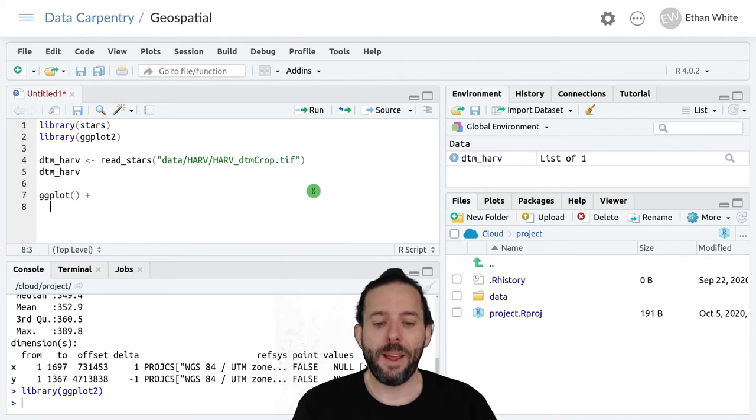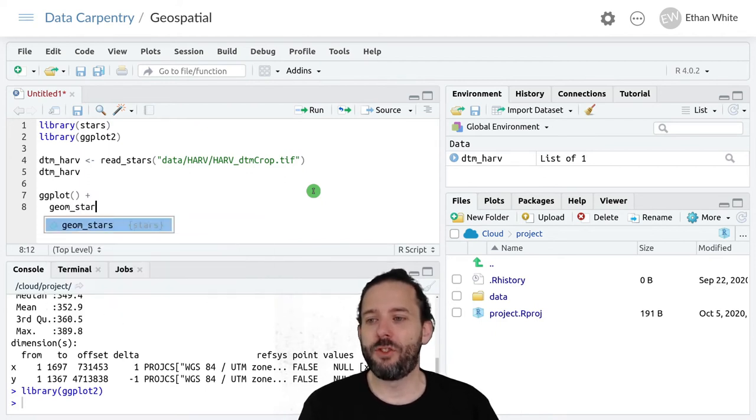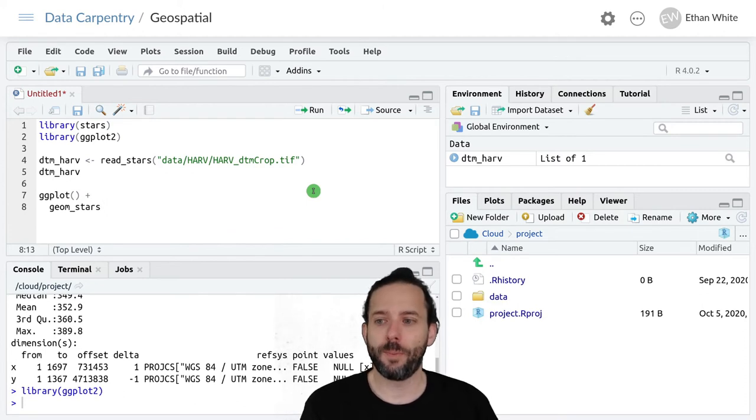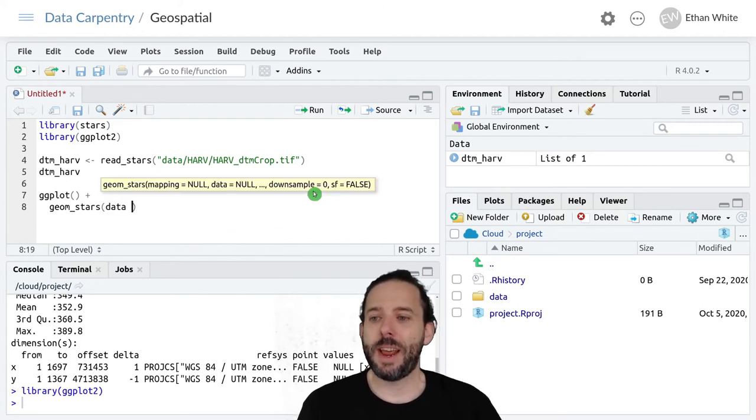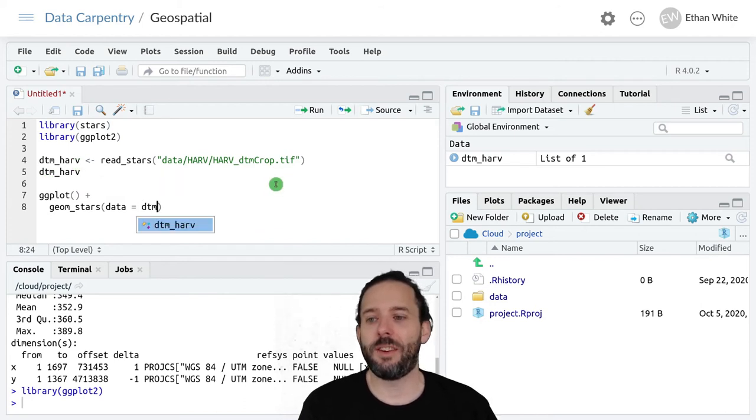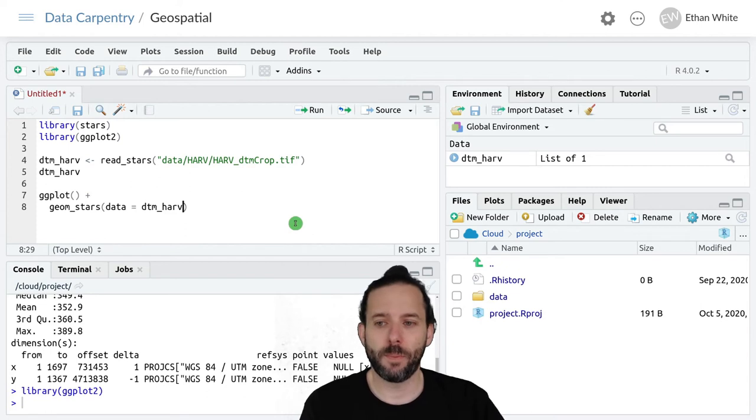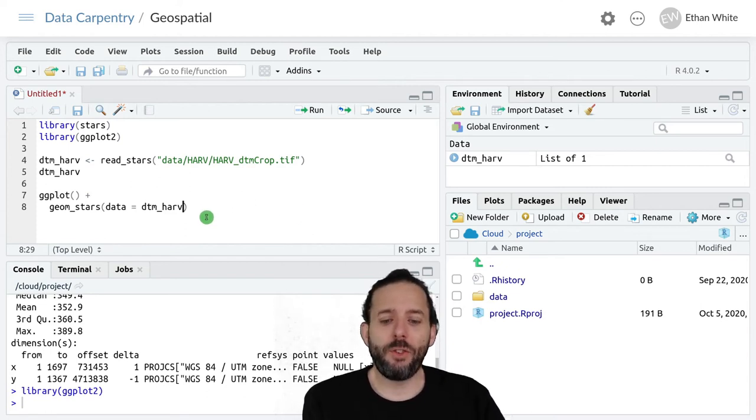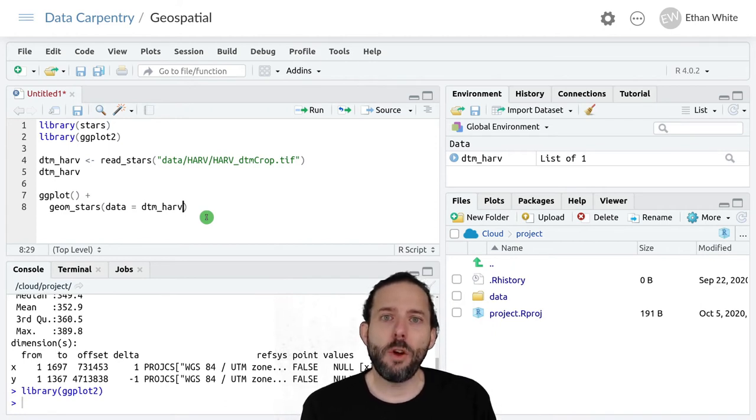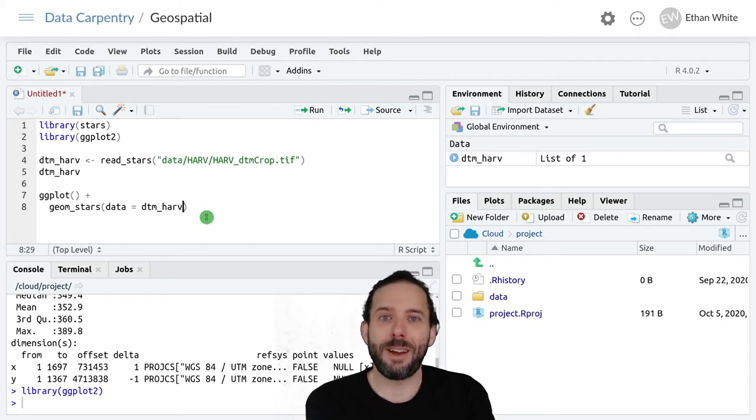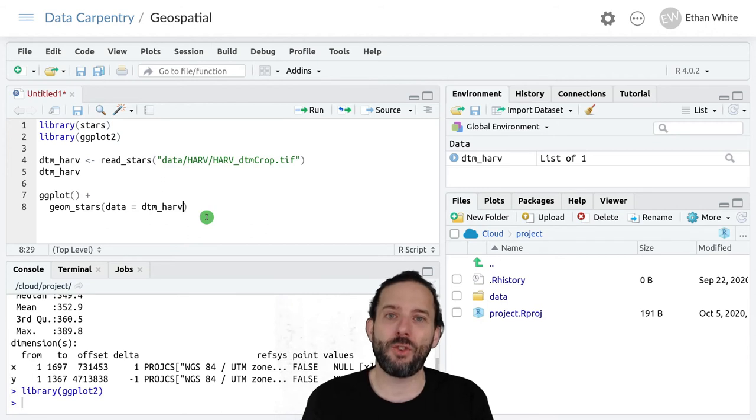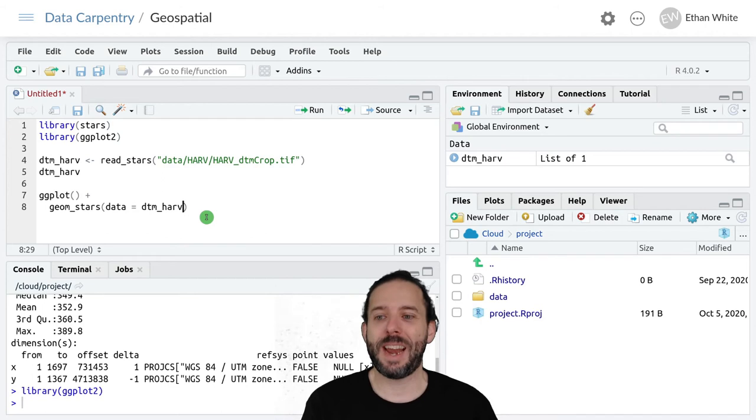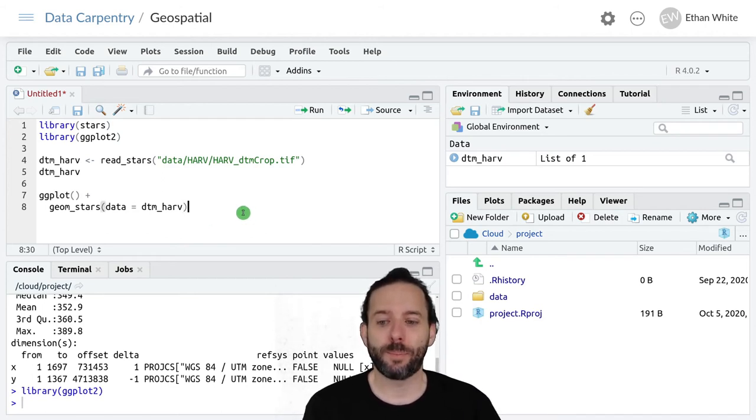And then we'll hit enter. And now the geom is geom_stars. We then want data to equal the raster that we just loaded, so that's dtm_harv. And because this is raster data, the geom already knows what to do with it in terms of an aesthetic by default. And so in contrast to other ggplot graphs that we've made so far, we can actually not add a mapping here if we don't want to.